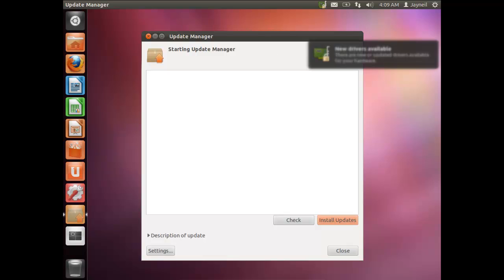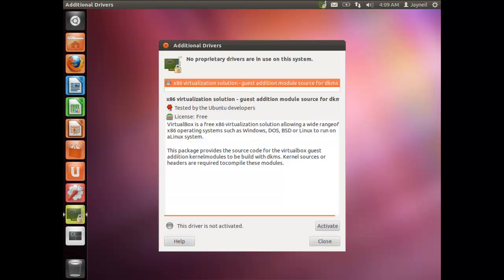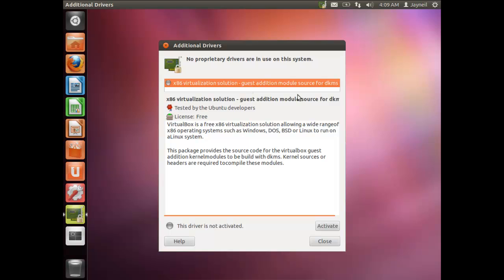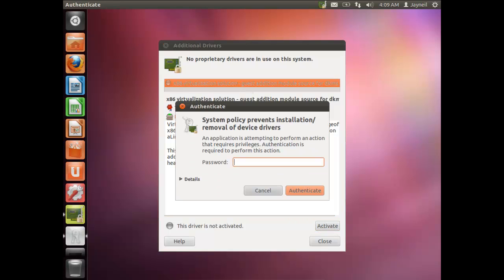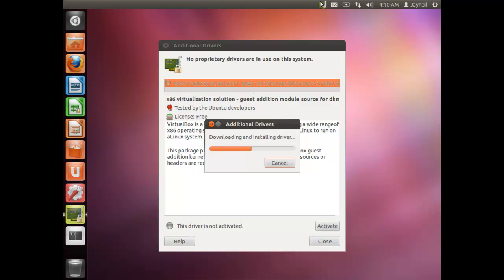This is where you install proprietary drivers for your computer. In VirtualBox, you'll see the Guest Additions module option, which gives you a more seamless interface when running Ubuntu in VirtualBox. I definitely recommend going to this icon and installing the VirtualBox Guest Additions module if you plan to use Ubuntu in VirtualBox.